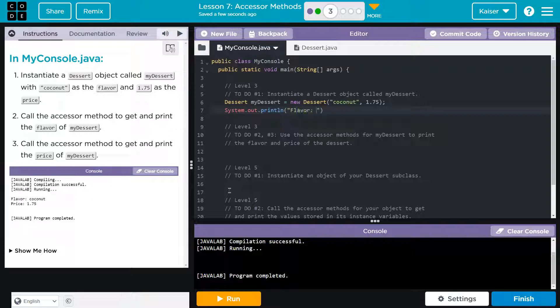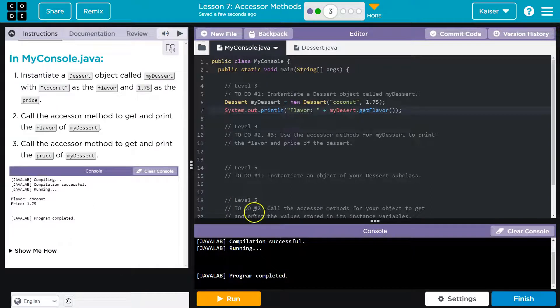In quotes, and now we have that fancy method. I can do my dessert dot get Flavor, and this should provide me the flavor.